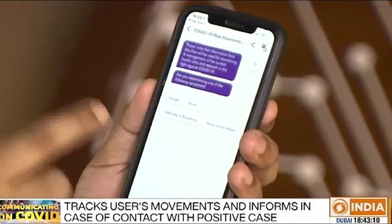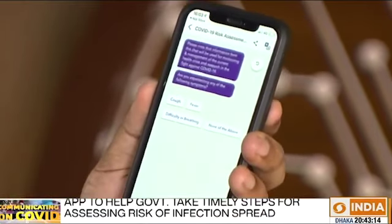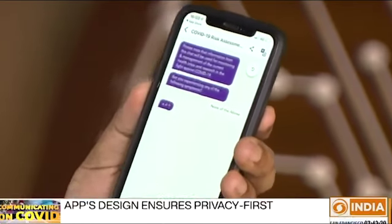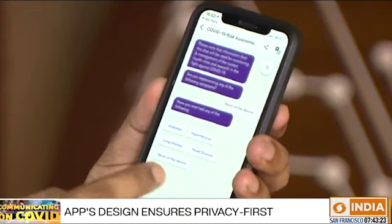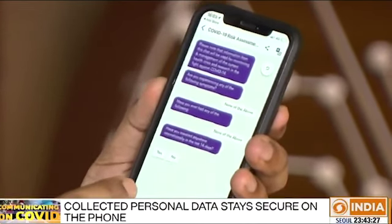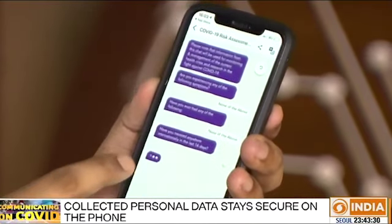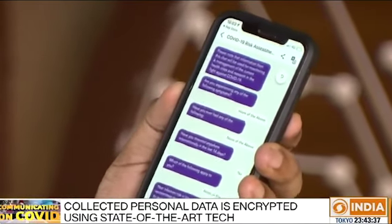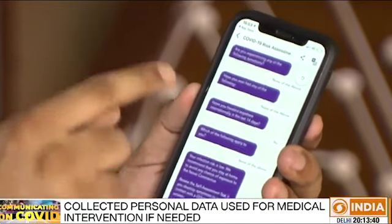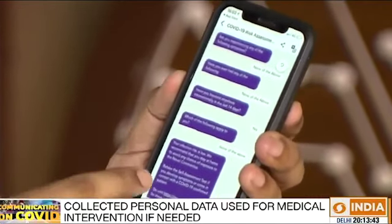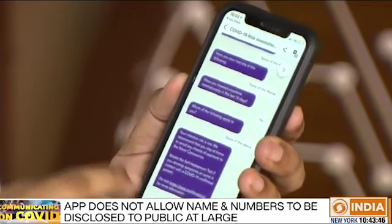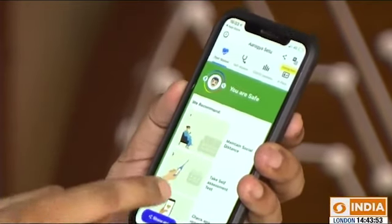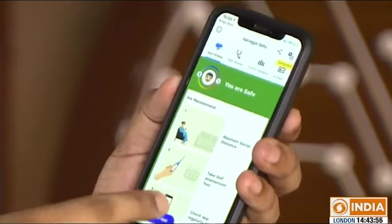My request to the viewers is that please take this risk assessment seriously, because the information that you enter here will help us proactively manage the interventions for you. Any symptoms I may have — I say none of the above. If I have any of the following: diabetes, hypertension, lung diseases — I say none of the above. Have I traveled internationally in the last 14 days? No. Have I met somebody who has been tested positive? Have I been a healthcare worker? I say none of the above. So my risk of infection through this self-assessment test, which is based on ICMR guidelines, is calculated. For me, the risk is low, but I have been told to stay at home to avoid exposure to the novel coronavirus.